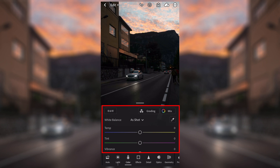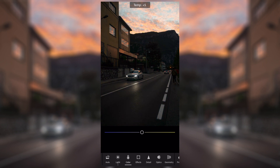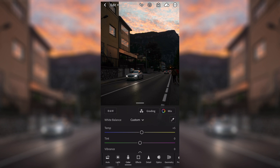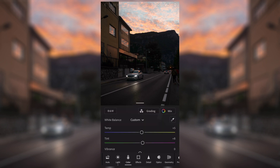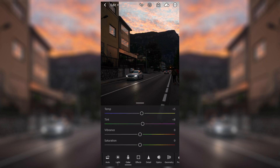The first thing we're going to be adjusting is the white balance. Moving the temperature straight away shows the difference between how warm or cold you want your image. In this particular case I like the warm look a little bit more, so I'm going to bring the temperature up a little bit. Moving on to the tint: the tint affects how green or purple the image is, and I like the purple tones in this, so I'm going to bring that up just a little bit to about plus eight.